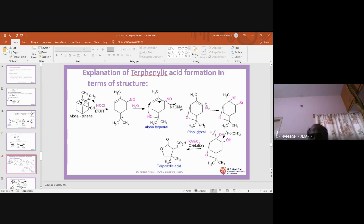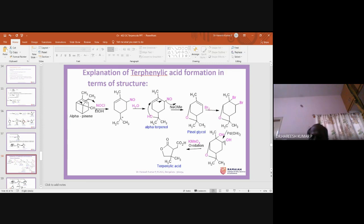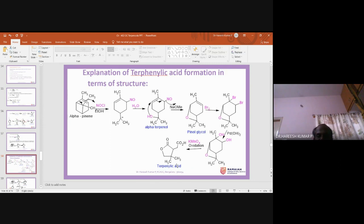The pinol glycol double bond reacts with bromine to give a dibromo compound. This dibromo compound, when treated with lead hydroxide, replaces Br with OH to give a glycol. This glycol on KMnO4 or periodate oxidation gives first a ketone and a carboxylic acid, and then cleavage occurs — acetic acid goes out and the carbon converts to a ketone, giving terpenylic acid. This is the structural explanation for terpenylic acid formation from alpha-pinene.